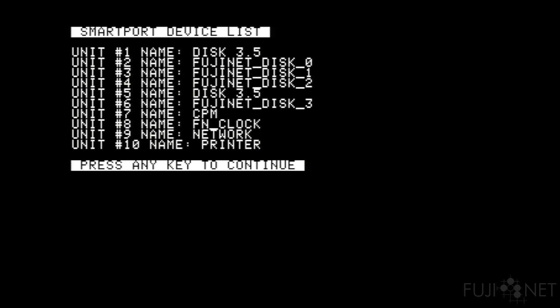Currently, right now, we show a list of smart port devices. Since this is a 2C+, we have disk 3.5, but we also have the four Fujinet disk devices, a CPM device, a Fujinet real-time clock, the network adapter, and a printer.